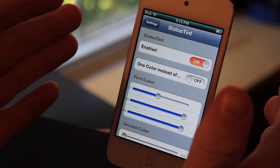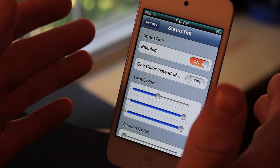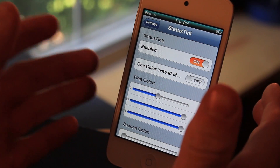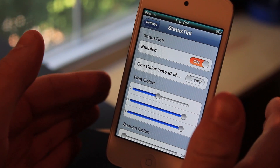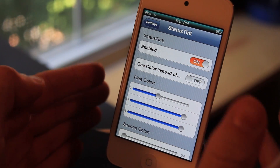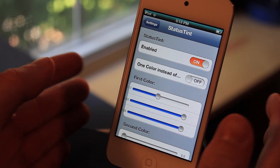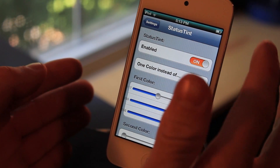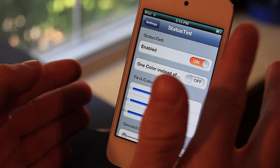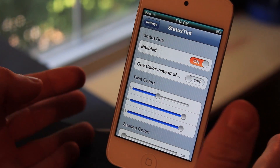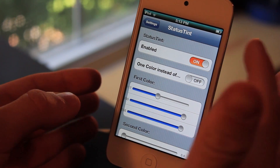What's up guys, today I'm going to be showing you a Cydia tweak called Status Tint. You can get this on Cydia's ModMyEye repo free of charge and it's actually going to allow you to change the color of your status bar. So let's get right into it here.